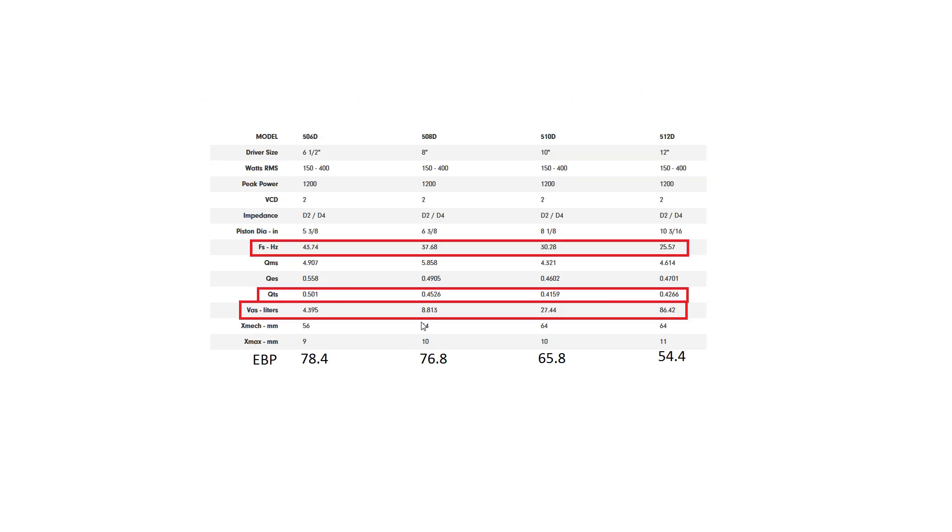So the subs I'm going to be comparing are two series of Digital Designs, a low-end and a high-end, and two series of Sundown Audio, a low-end and a high-end.